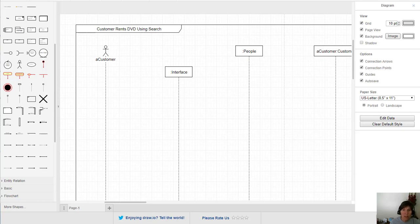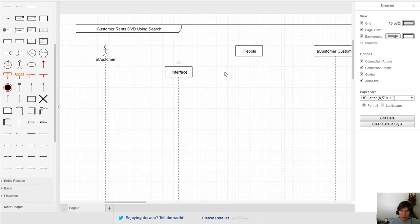The fourth step is to add messages. We have all of the actors and objects — at least we hope we have all of them; we can add more if we come across ones we missed. Now we're going to add the messages that go between these actors and objects.